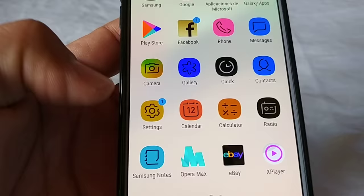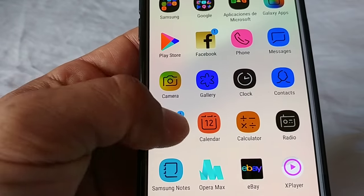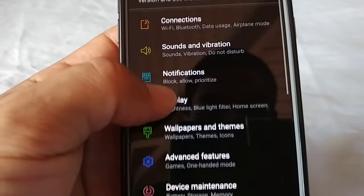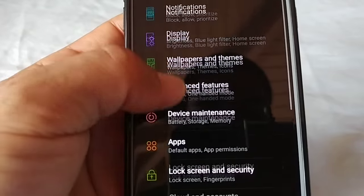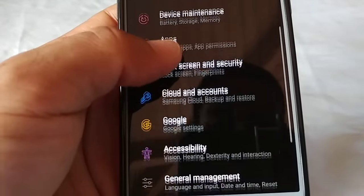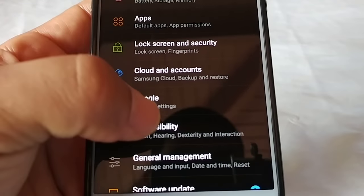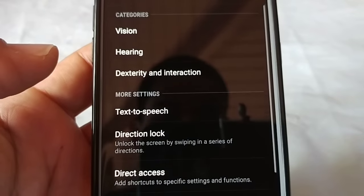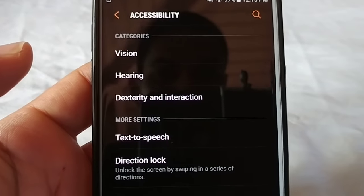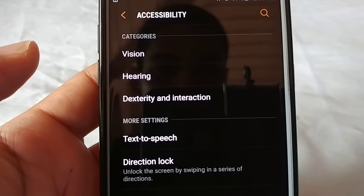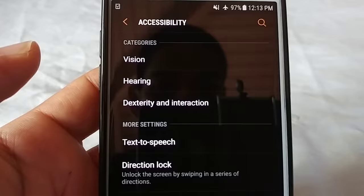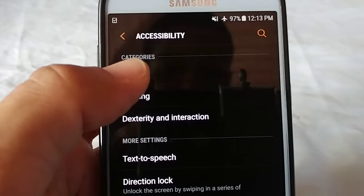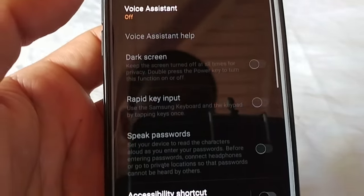I'm gonna show you how to enable it and disable it. So if this happens, go to Settings, and under Settings you're gonna go all the way to where it says Accessibility. When you go there you'll see a set of other categories and options and settings — you want to go to where it says Vision.